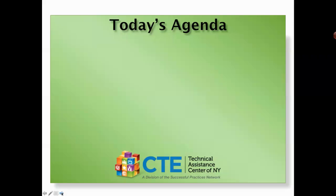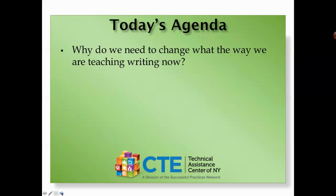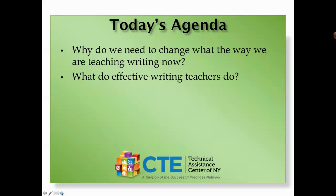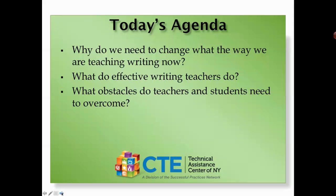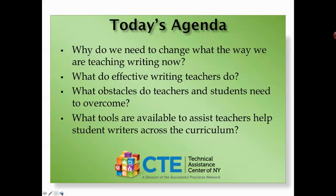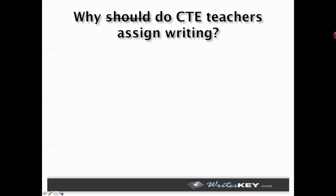Hello everybody and welcome to this webinar. My name is Doug Silver and I am the Chief Academic Officer for WriterKey. I'm going to talk a little bit about writing and what we need to change. Why do we need to change the way we are teaching writing now? We're going to look at some of the practices of what effective writing teachers do and talk about the obstacles that need to be overcome. And lastly, I'm going to demonstrate some tools that are available to assist teachers and help student writers across the curriculum, particularly in the area of CTE.